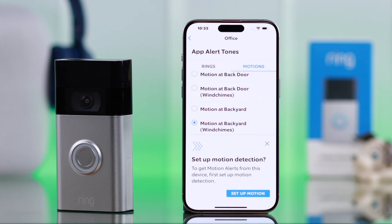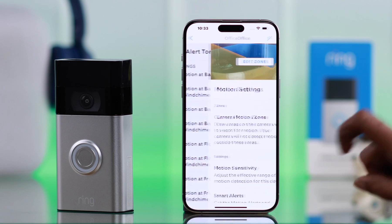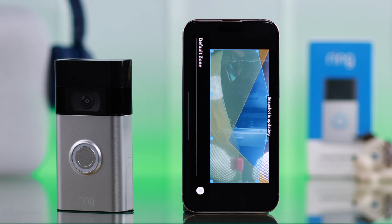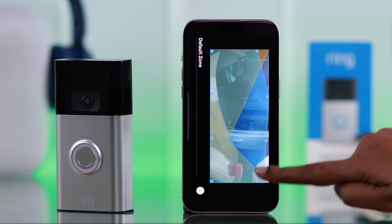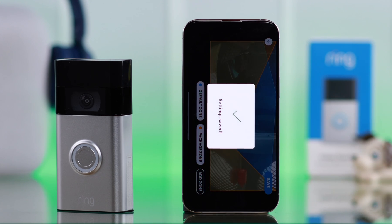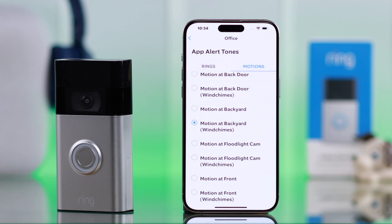For motion detected at your front door, when prompted just tap on Setup Motion, select the motion detection area, save it, and after that it will redirect you back to the same place.